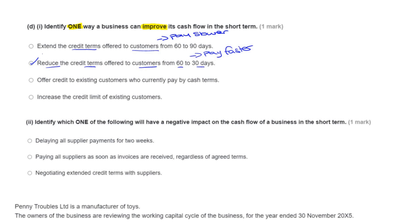Just covering the other two options: offering credit to existing customers who currently pay by cash effectively reduces the cash coming into the business, because they would then pay at the end of credit terms rather than at the time of transaction. And increasing the credit limit of existing customers means they can buy more without paying any quicker — so it's not going to improve the cash coming into the business.